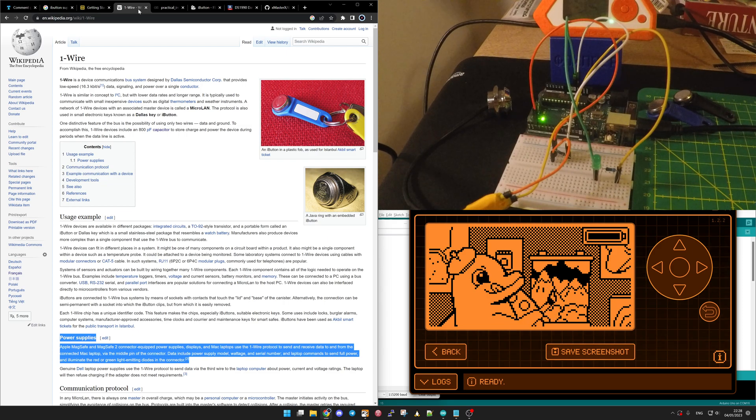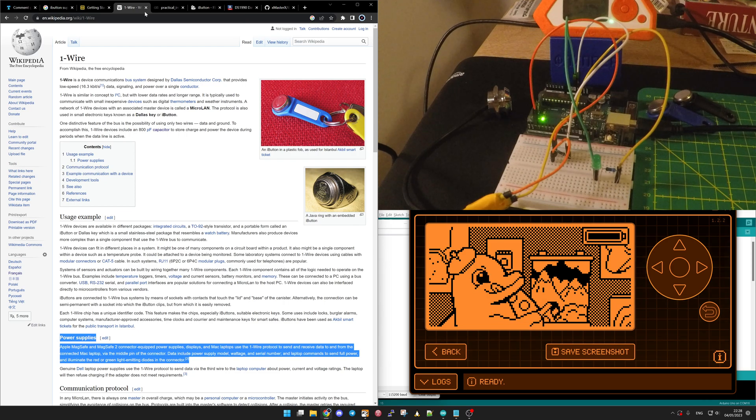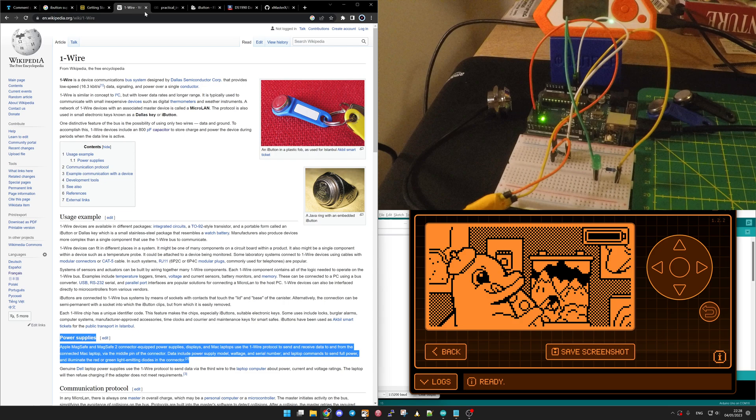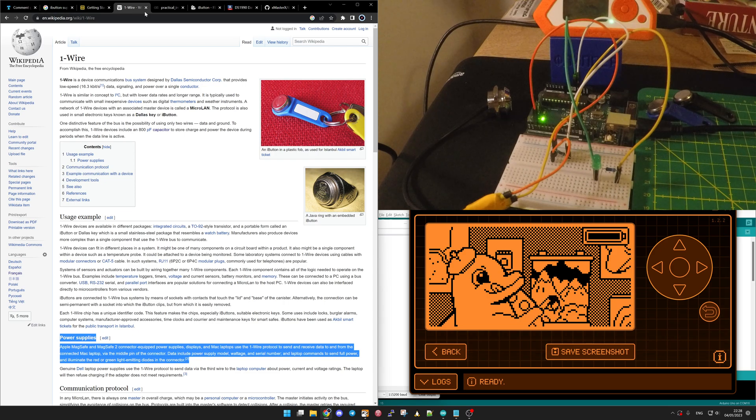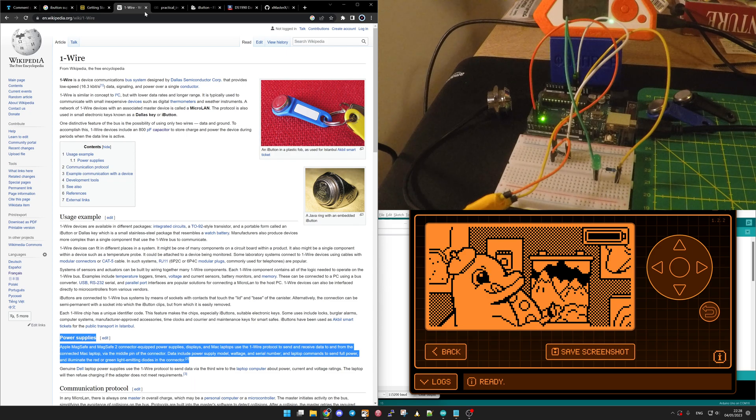Here the iButton is used to authenticate a user. You have to see an iButton as a UID.